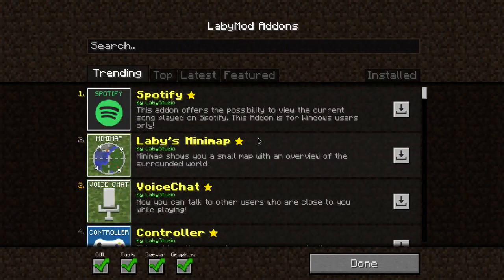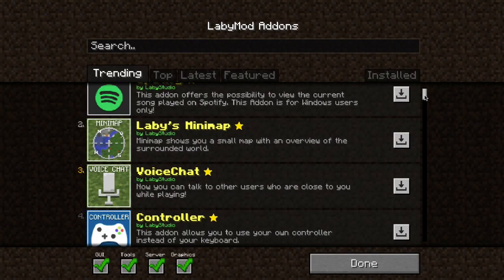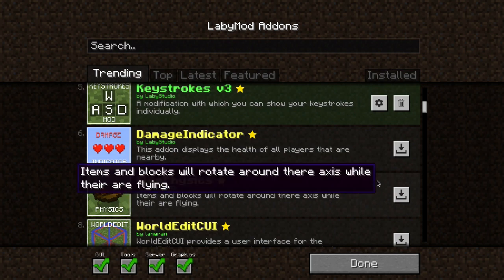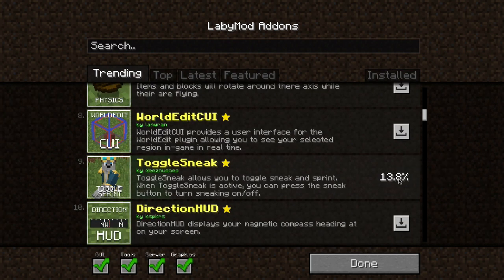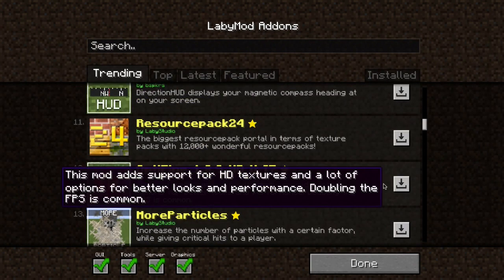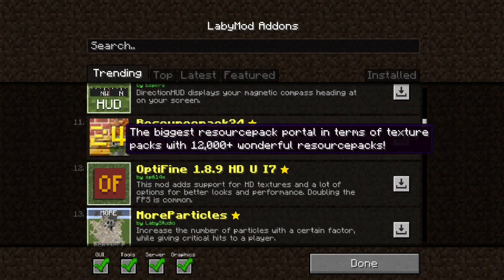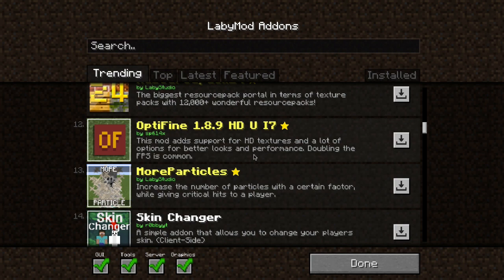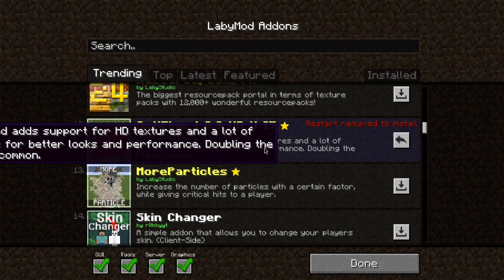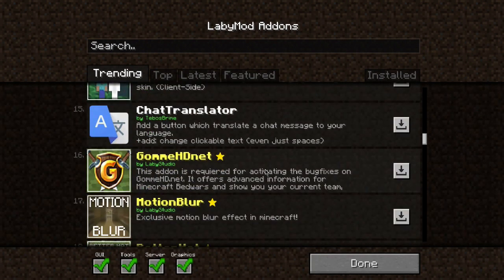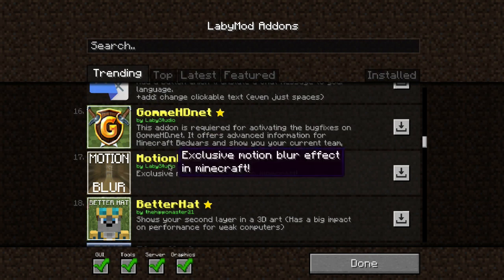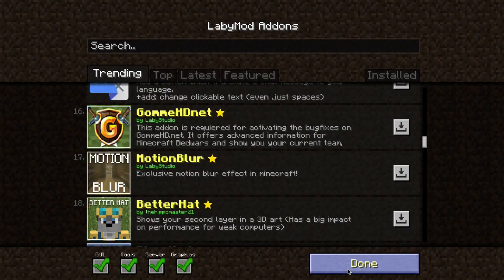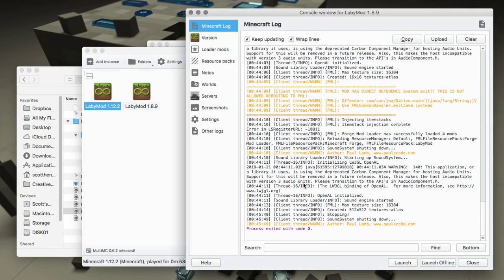Go into LabyMod Settings and access all your settings. You can go full screen and access the in-game GUI where you can configure things - on or off, colors, tons of settings. You can also install add-ons here. For instance, you can get the minimap, keystrokes, and toggle sneak. You can install OptiFine from this point too. Note: I found a problem with motion blur on Mac that creates issues, so I don't use that.